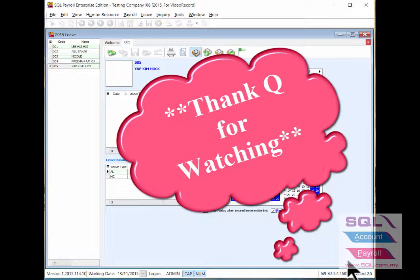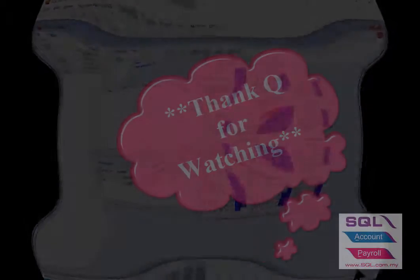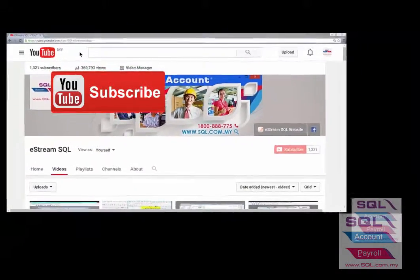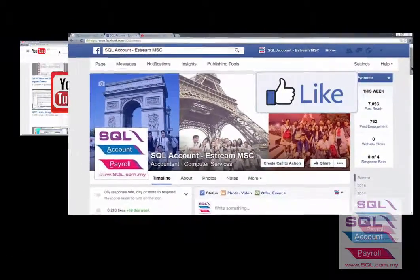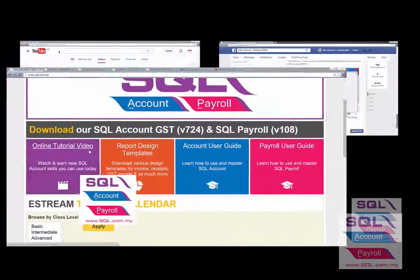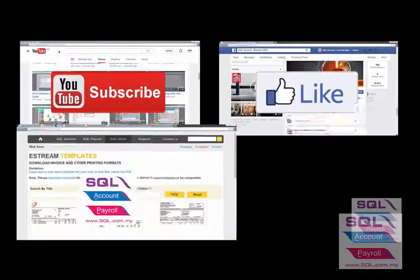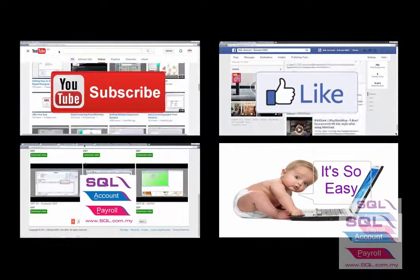Thank you and have a nice day. Subscribe to our YouTube for the latest videos, follow our Facebook for the latest updates, go to our website for reports and guides. It's so easy.